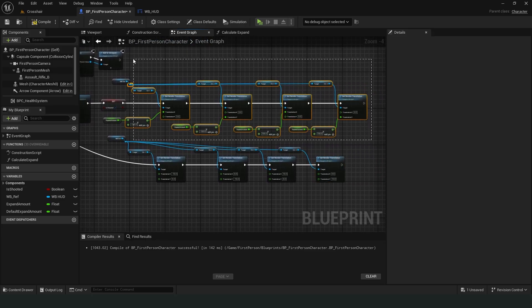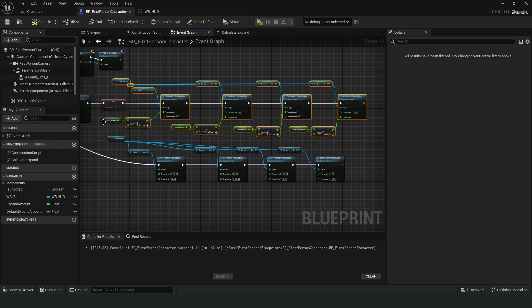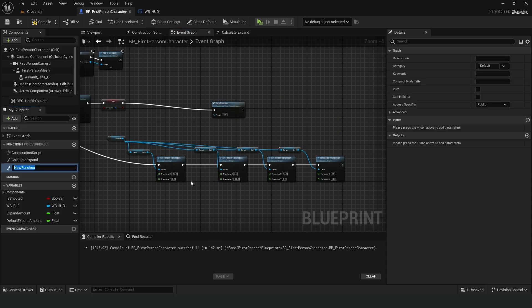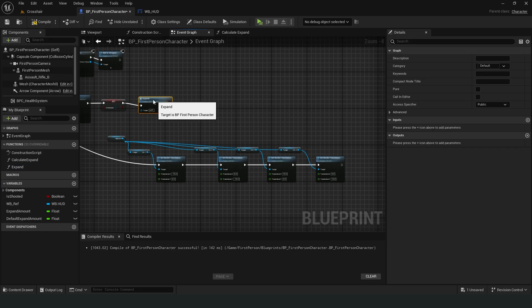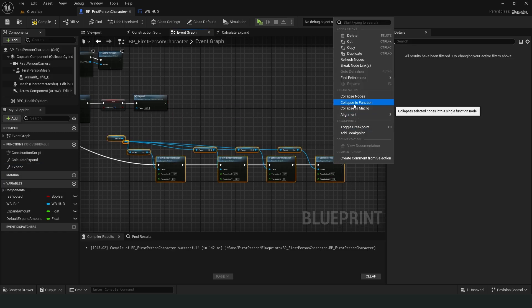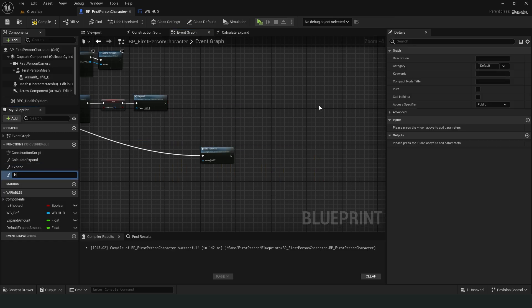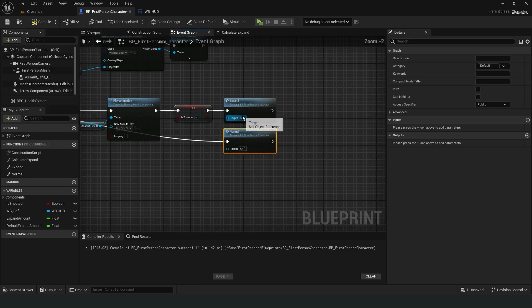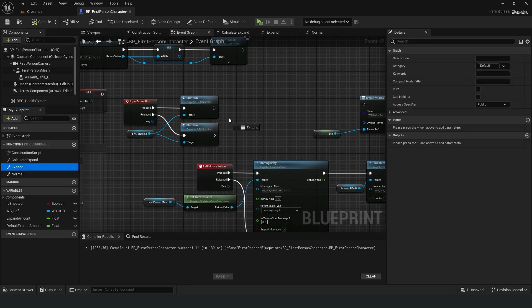We need to select the relevant nodes, right-click and click collapse to function. We can add these functions to the end of the jumping and running events.